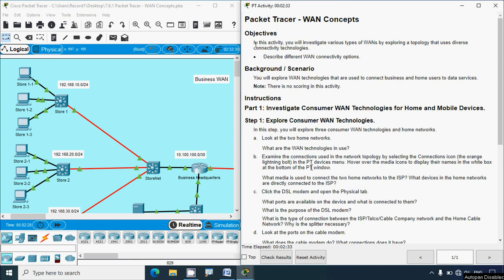Back to this Packet Tracer activity. Here we can see the objectives: in this activity we will investigate various types of WANs by exploring a topology that uses diverse connectivity technologies and describe different WAN connectivity options. We will explore WAN technologies that are used to connect businesses and home users to data services. Note there is no scoring in this activity - we will just explore WAN technologies.